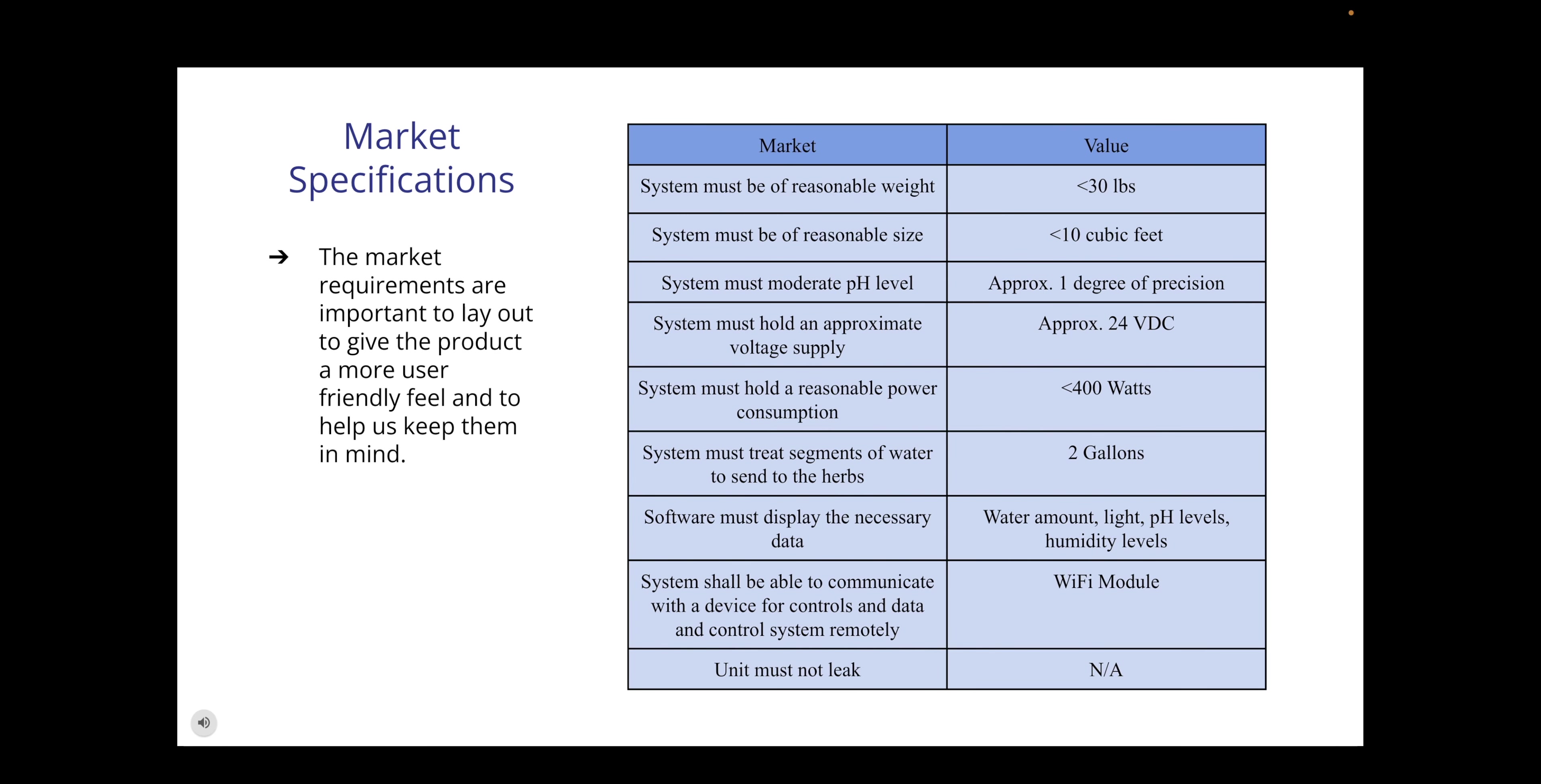The market specifications were laid out because these give the product a more user-friendly feel and help us keep them in mind as to what we must do to keep this enclosure as light and manageable as can be for the customer. Some requirements we've set are that the overall system must weigh less than 30 pounds and dimensions must be less than 10 cubic feet. These two are important for the customer because if they want to move it from one place to another around their home, they should be able to do that easily.